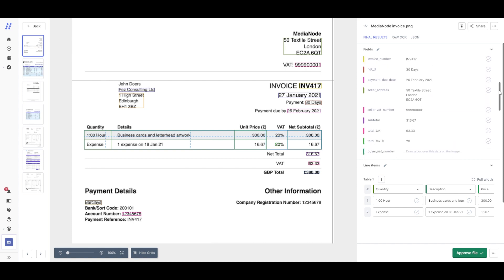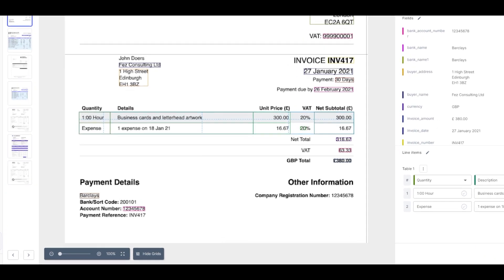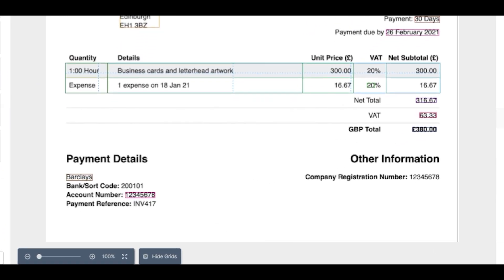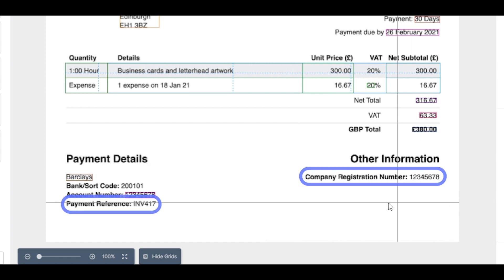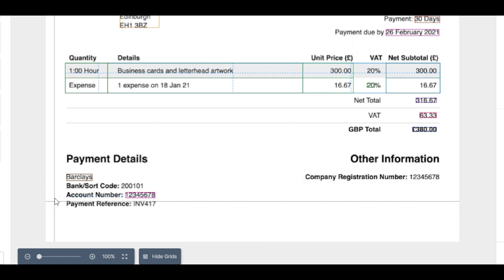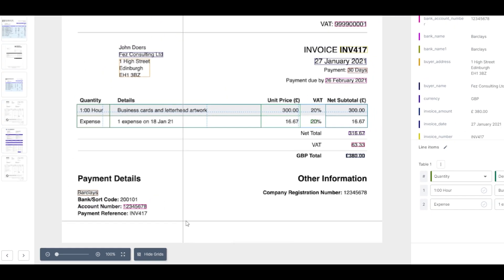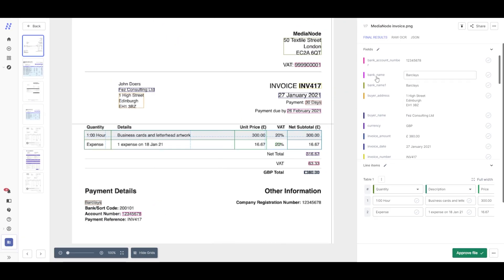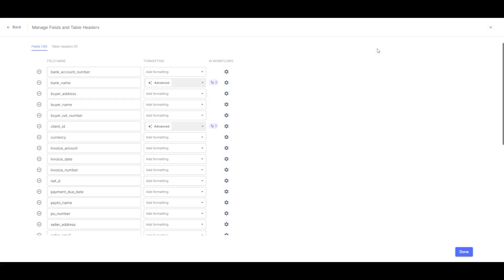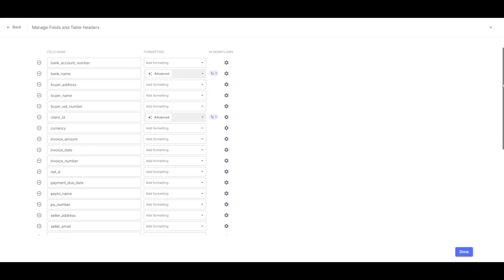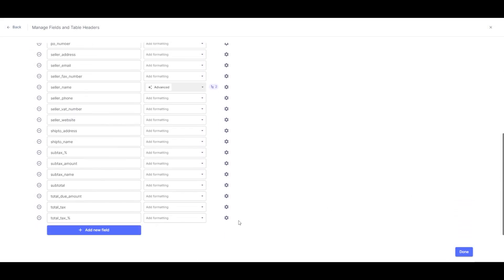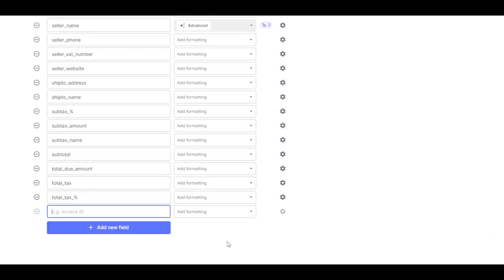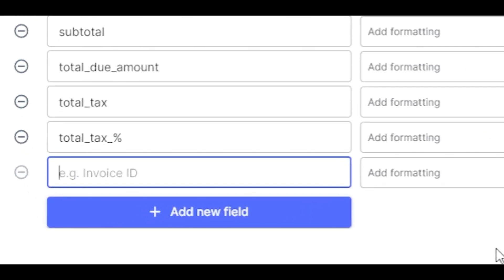Now this model has captured some fields already, but let's add a couple more. In this case, we'll add Payment Reference and Company Registration Number as new fields. Simply click on Edit Fields. Type in the name of the new fields you want.